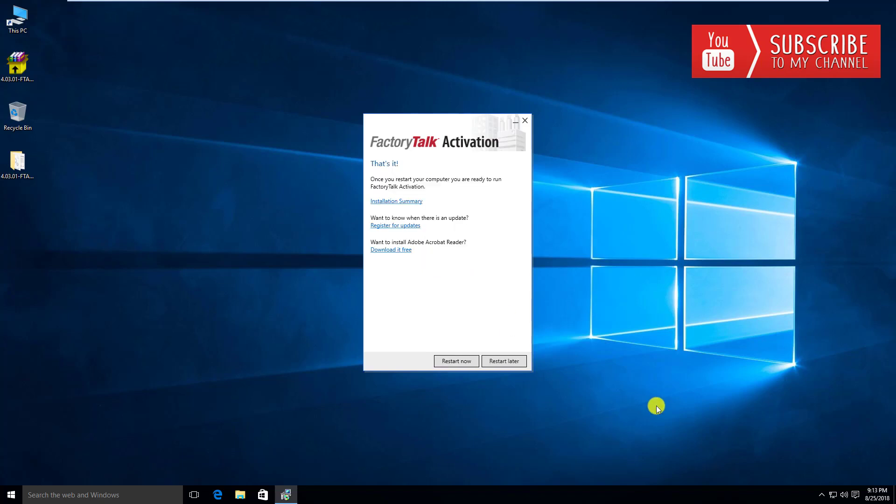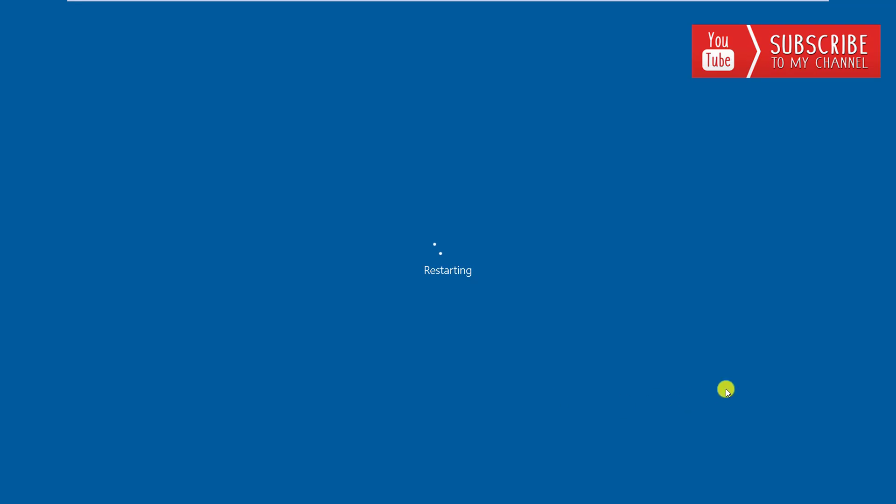It looks like the installation went okay. It's prompting us now to restart the computer. I'm going to go ahead and restart the computer, and we should be ready to get going in the activation manager itself. Let's pause the video and do that restart now. We'll be right back.